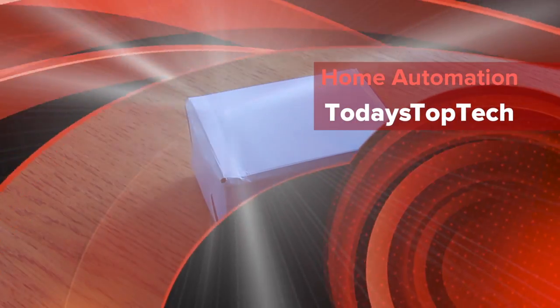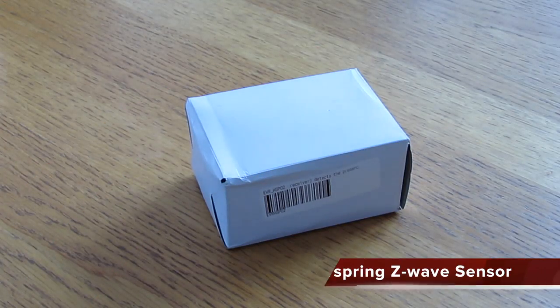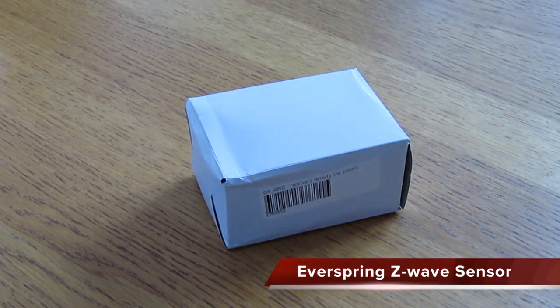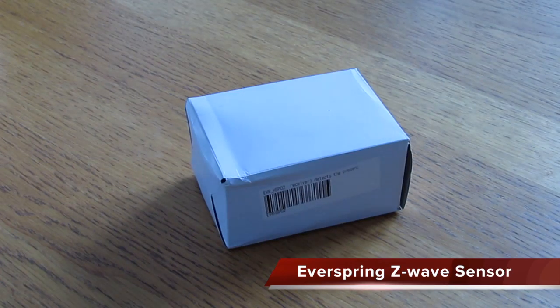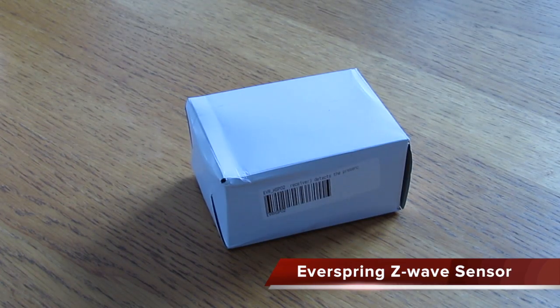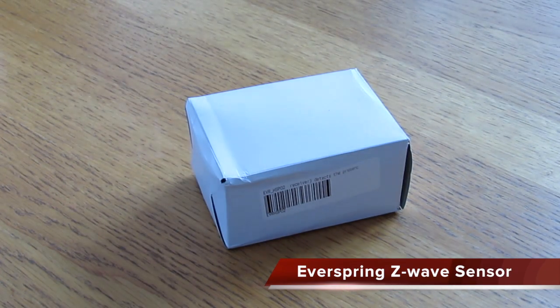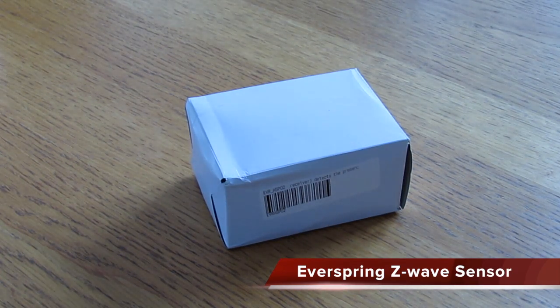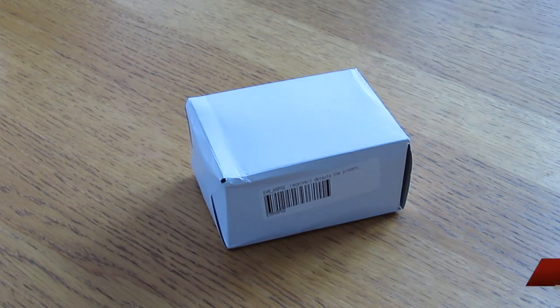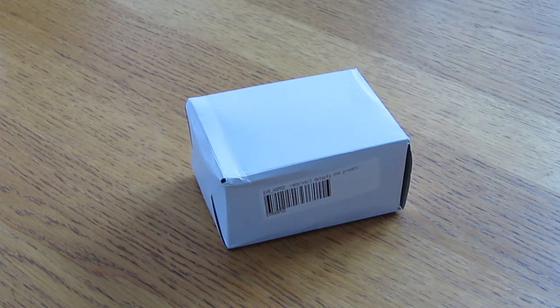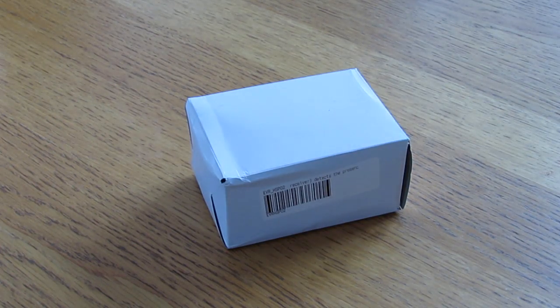Here's a quick unboxing video of the Everspring HSP-02. This is a Z-Wave motion and light sensor and we're going to take a look inside today and see what you get in the box. So let's have a look.